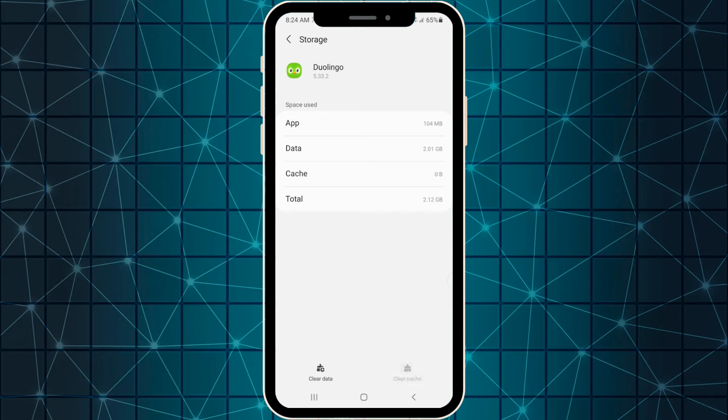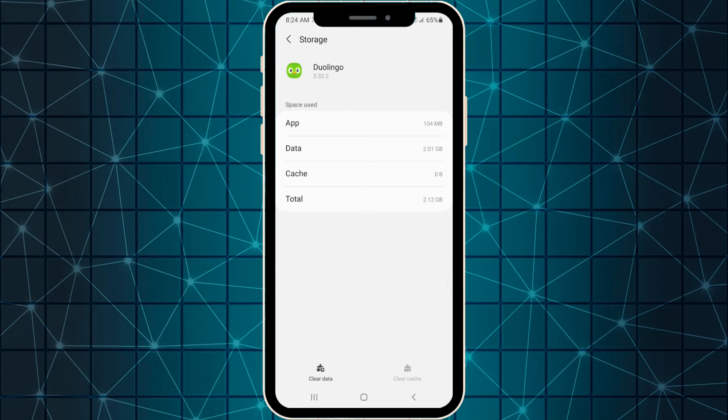After this, try to relaunch your application and see if there are some changes. If there is not, I highly recommend you to reboot your phone. After this, maybe your problem will be fixed.